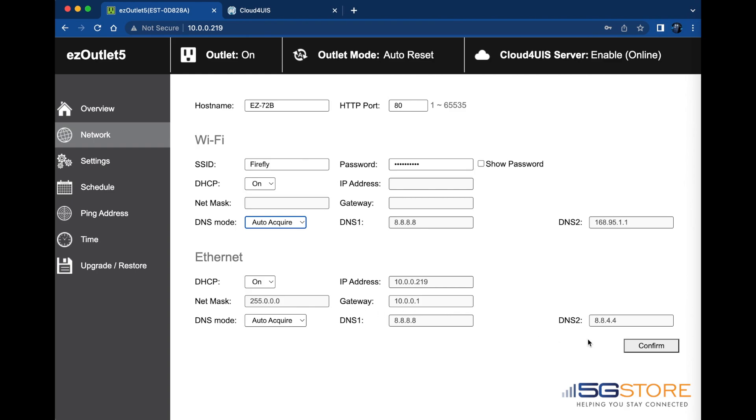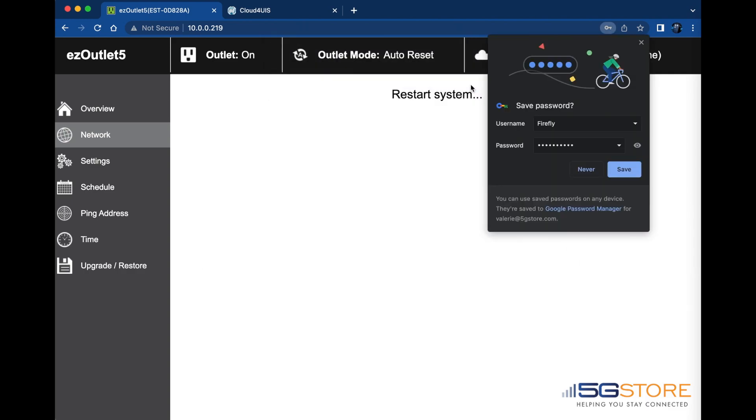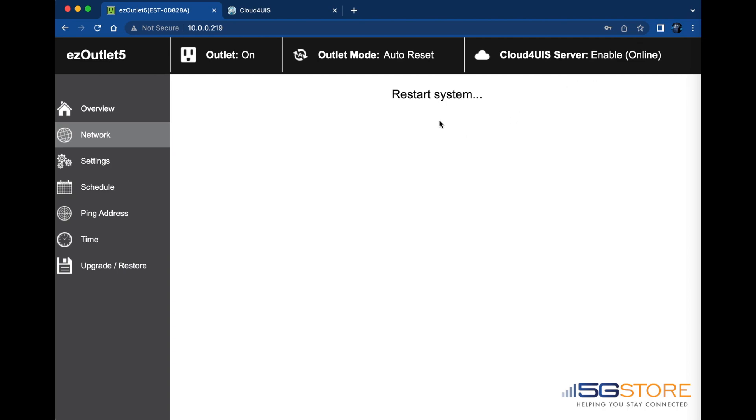Now that we're done, we'll click Confirm at the bottom to save our settings. An alert will appear to confirm the settings were saved. Click OK. The system will now show it is restarting.